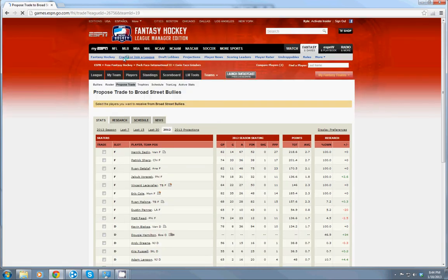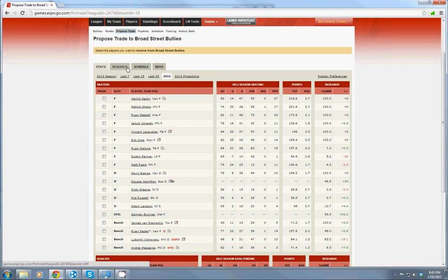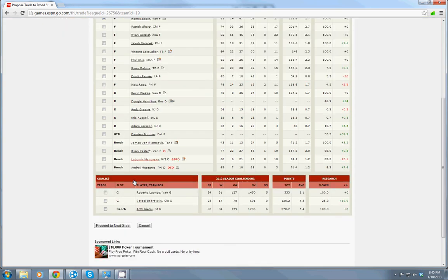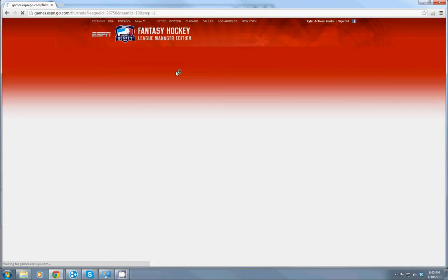You click on that right there and it'll bring up the trading screen. You start off with the opposing team's lineup. So I want Henrik Sedin. I'm going to click him there and proceed to the next step.